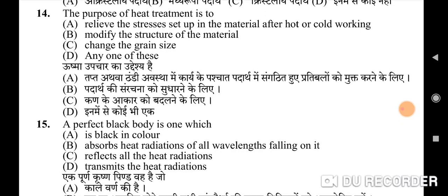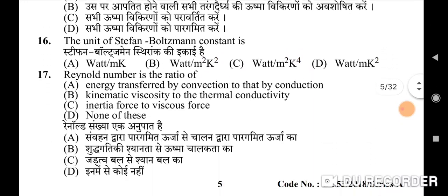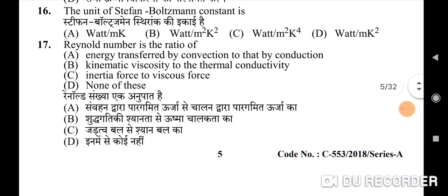Fifteenth question: a perfect black body is one which — correct option is B: absorbs heat radiations of all wavelengths falling on it. Sixteenth question: the unit of Stefan-Boltzmann constant — correct option is C: watt per m² K⁴.